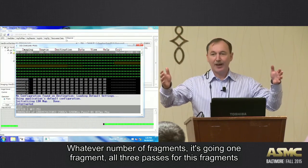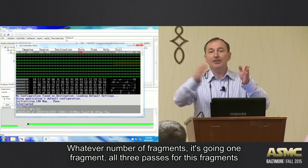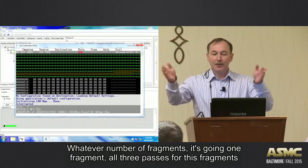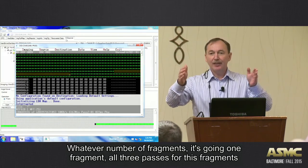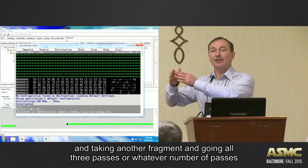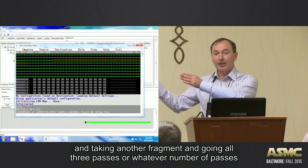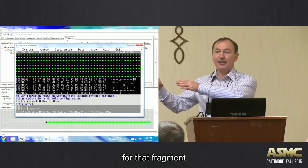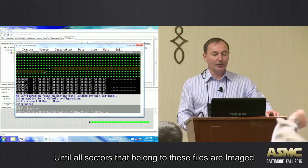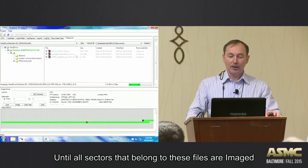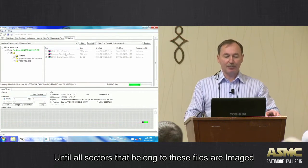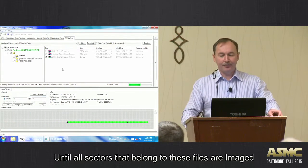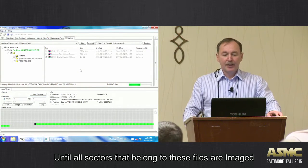So if we selected three files, or whatever number of fragments, it's going one fragment, all the passes for this fragment, then taking another fragment and going all three passes, or whatever number of passes for that fragment, and so forth, until all sectors that belong to these files are imaged.